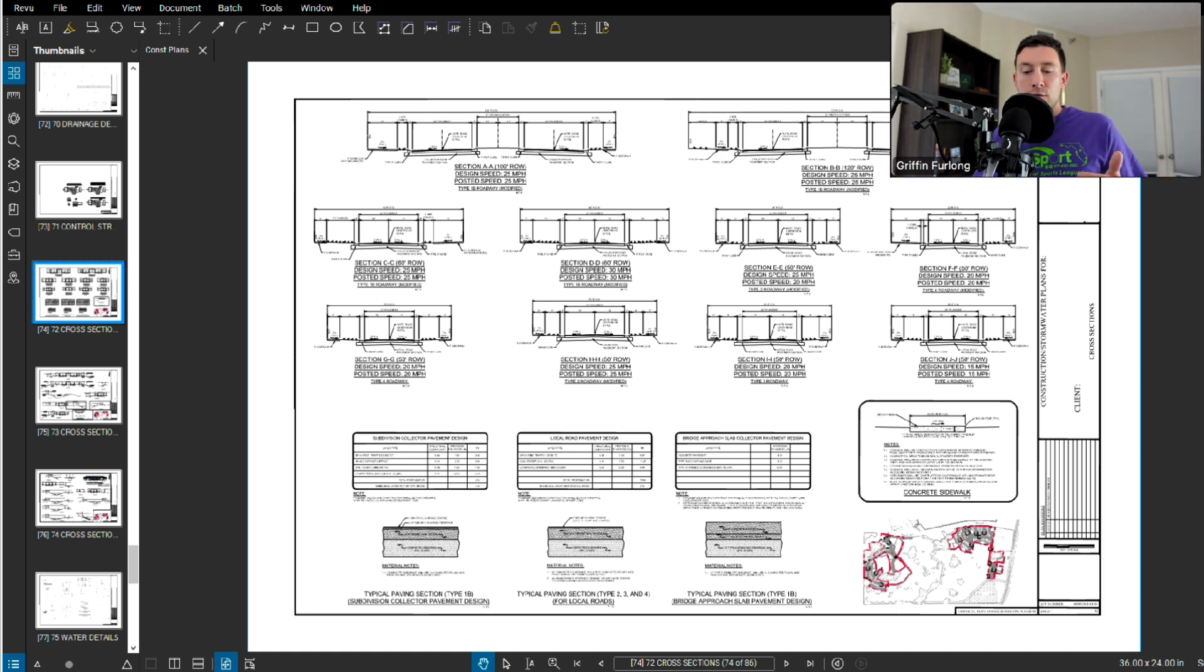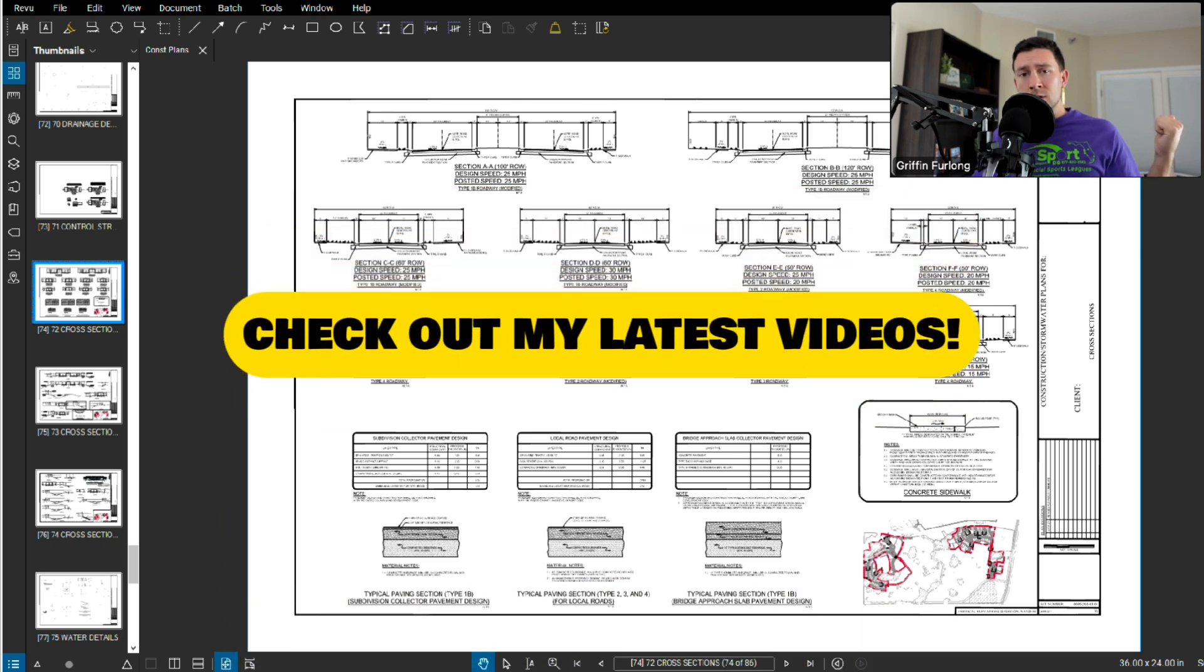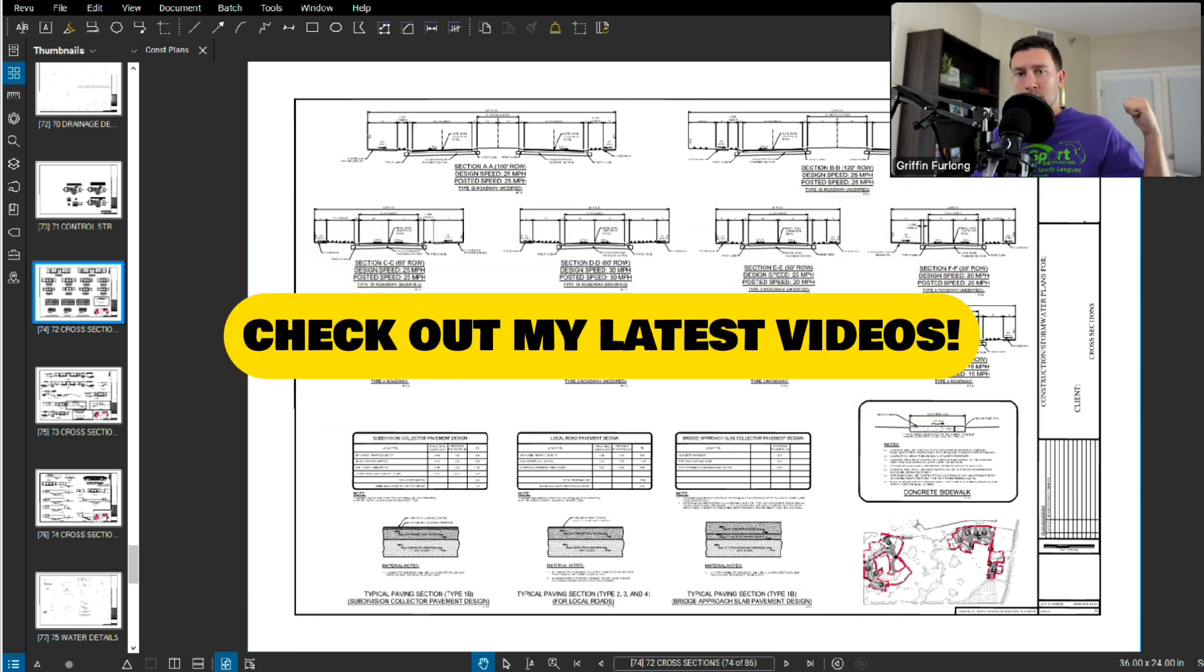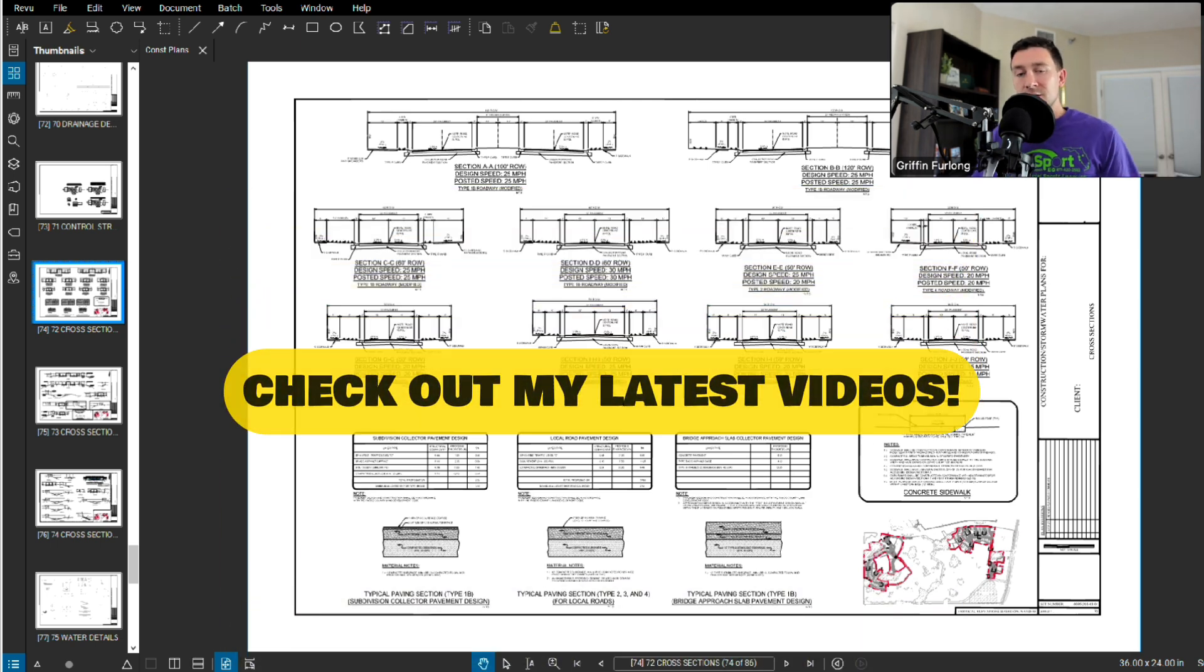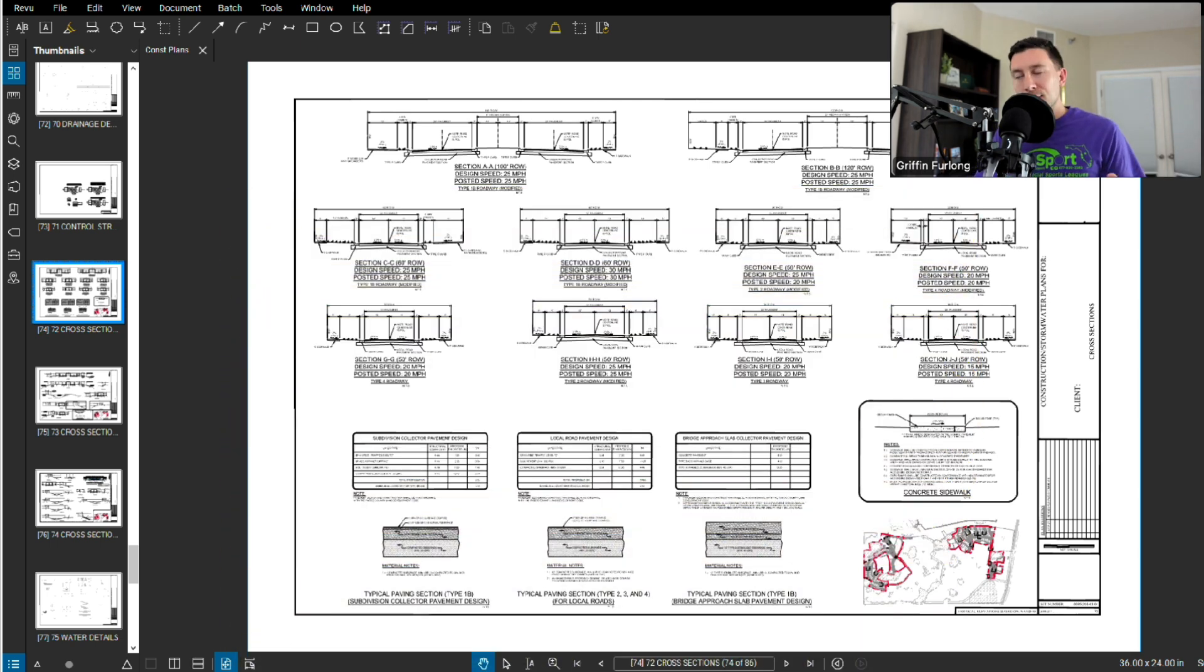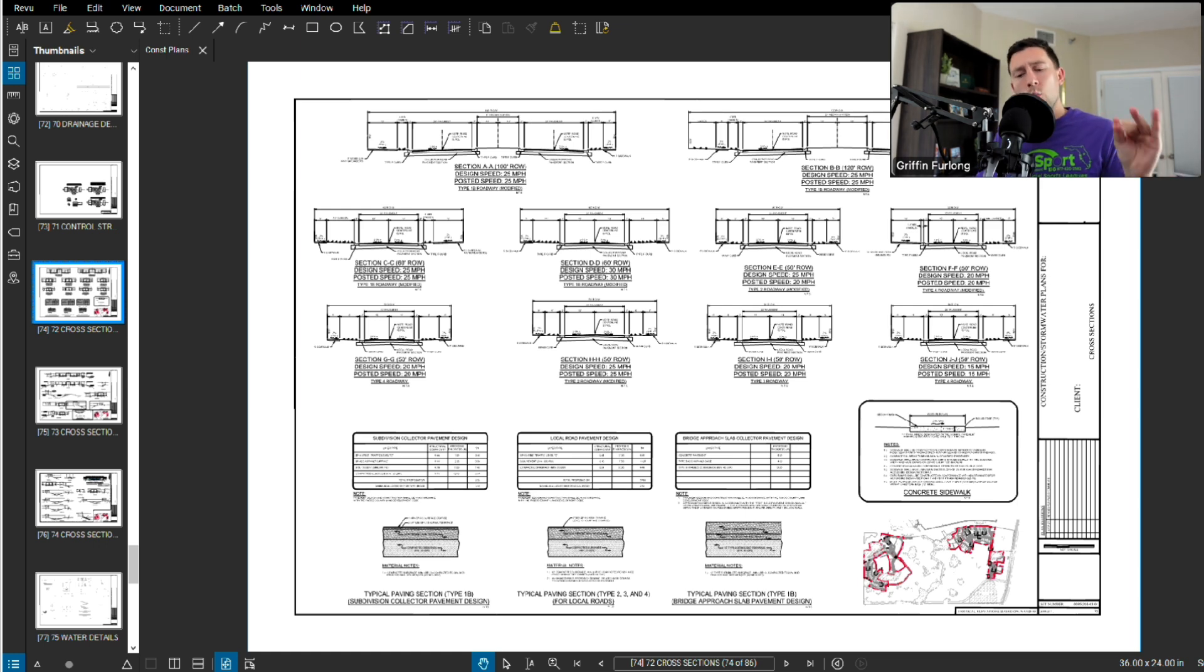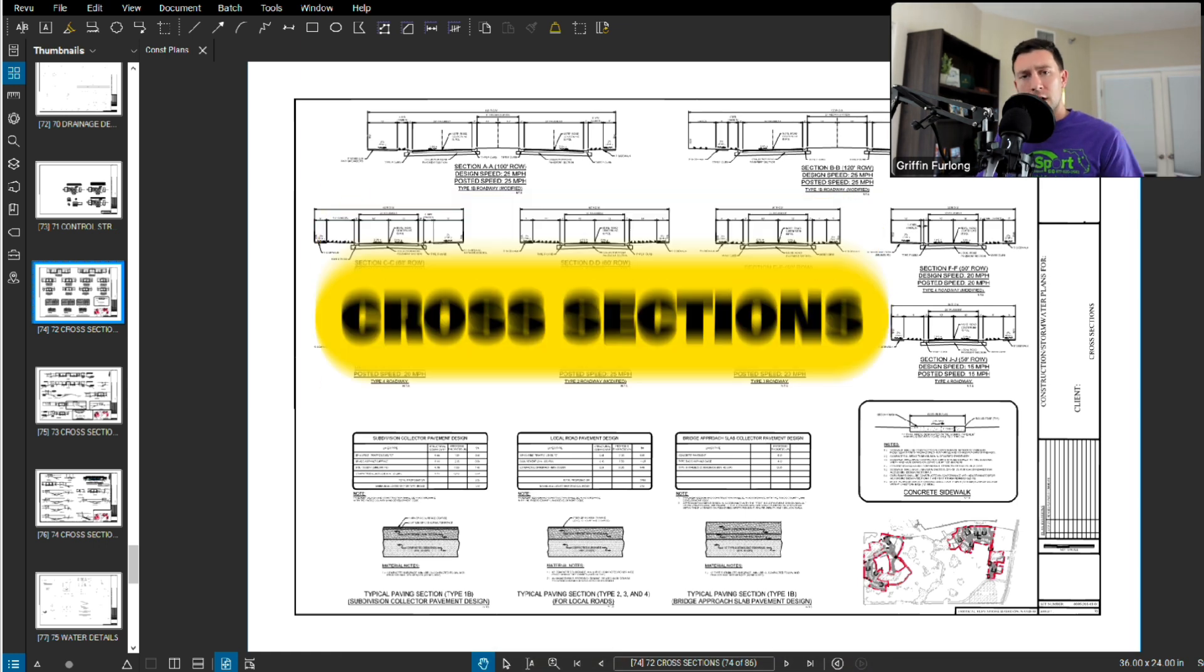If you haven't already, feel free to check out some of my latest videos. I've walked through cover sheets, existing conditions, site plans, utility plans, you name it. But now we are on to cross sections.